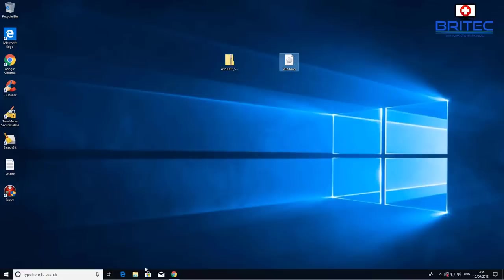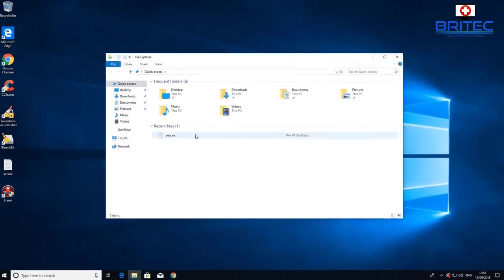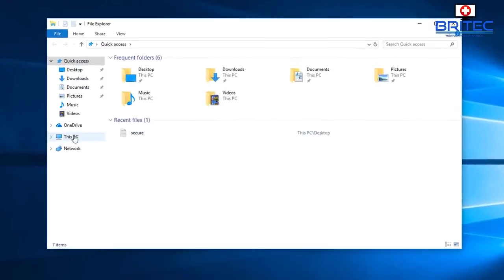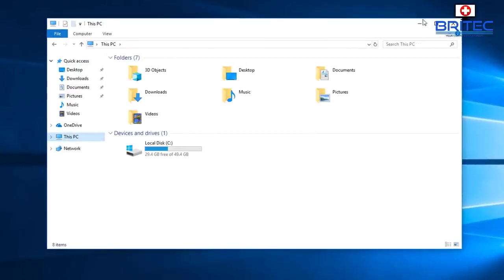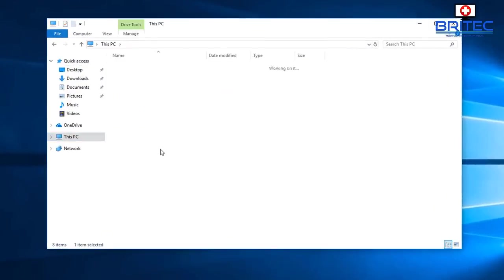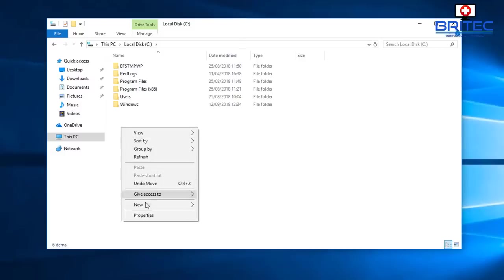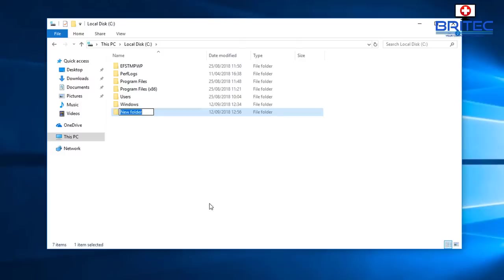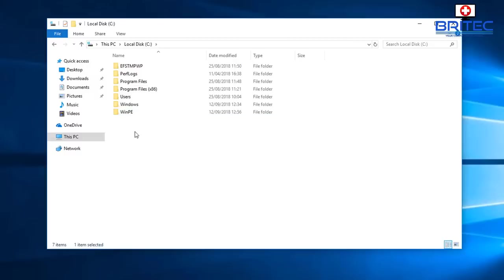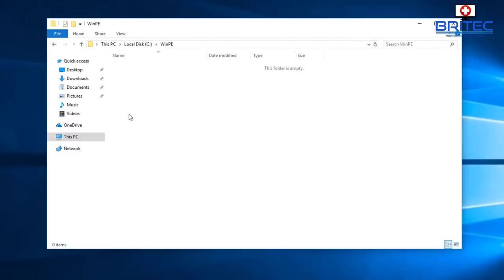Let's first go into our C root directory of our C drive and we need to create a folder inside here. Create new folder and just call this WinPE, just as I'm going to show you right here.